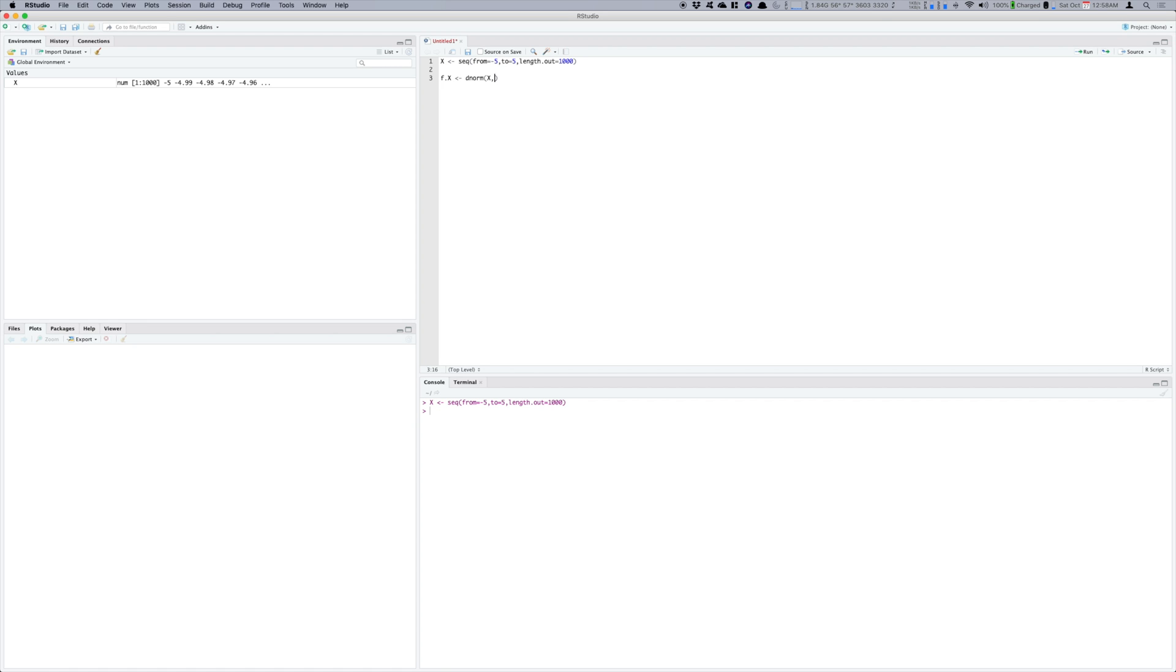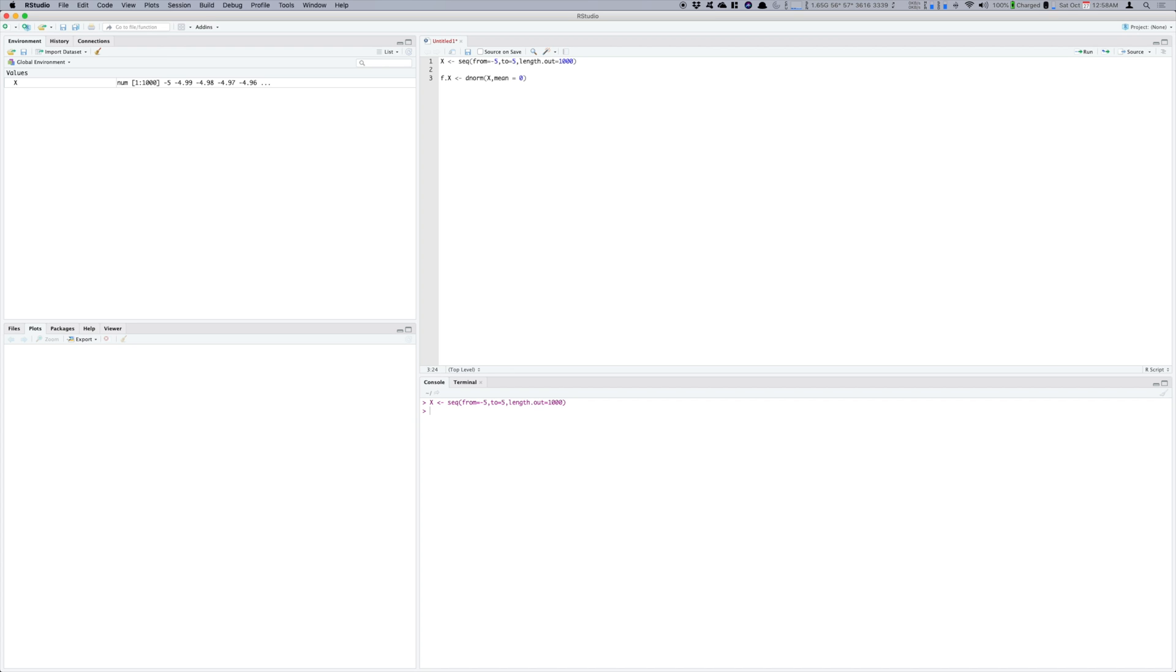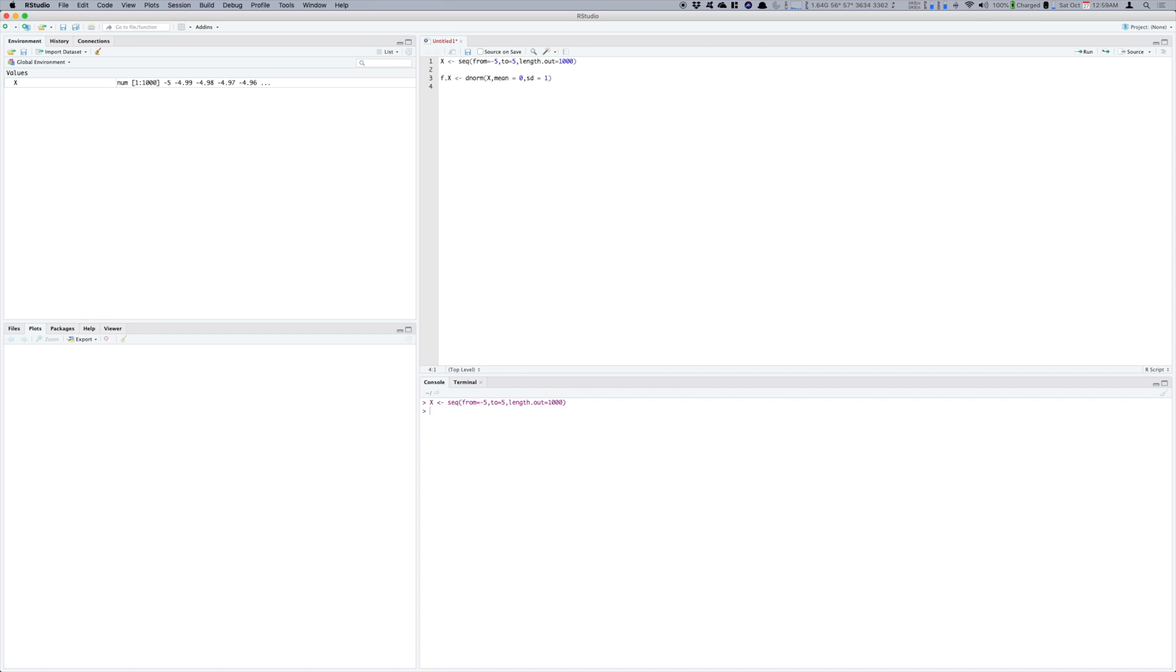So if we press tab we will get all these parameters that it needs and we just need to supply the mean which will be 0 in this case and standard deviation which will be 1, because we are sampling from the standard normal distribution and standard normal distribution has a mean of 0 and a standard deviation of 1.